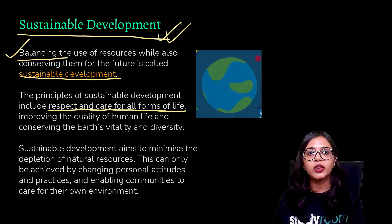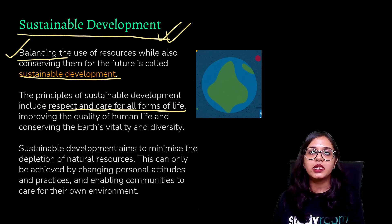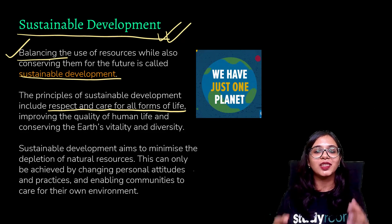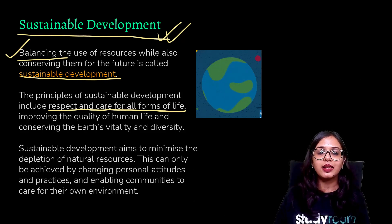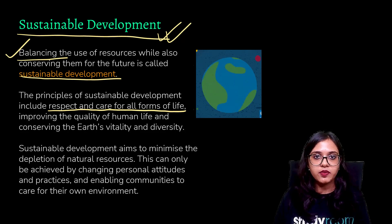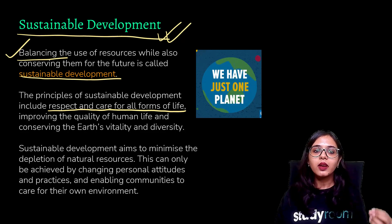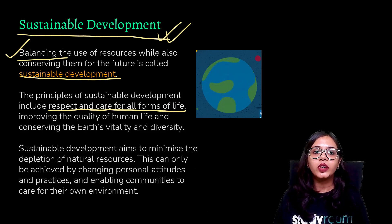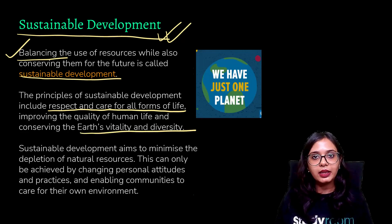Even animals — there are certain stray dogs, cattle, and cats that are not getting food because they are not adopted or have been left. You have to be respectful and considerate of those. If you have leftover food, you can give it to those animals. If you have extra water, you can give it to those animals, so that all creatures on Earth — be it human or animals — are getting all the resources in a very equal manner. We have to conserve the Earth's vitality and diversity and think of everybody around.